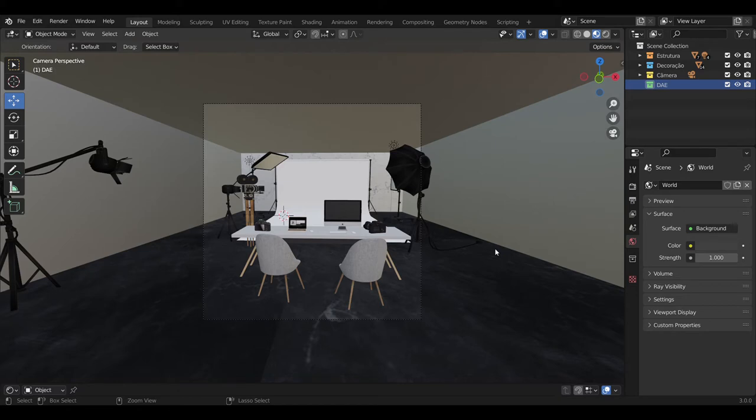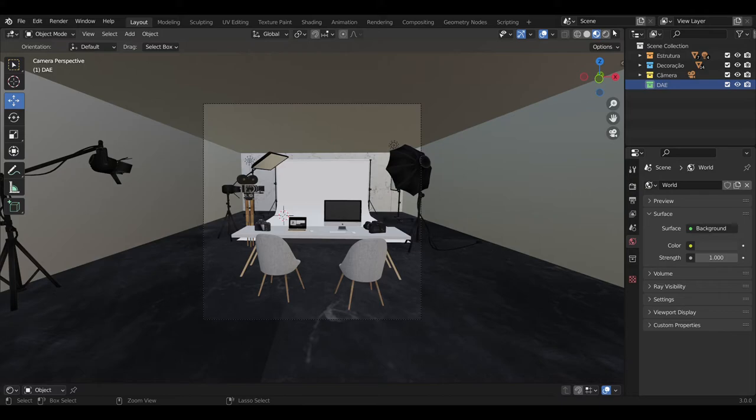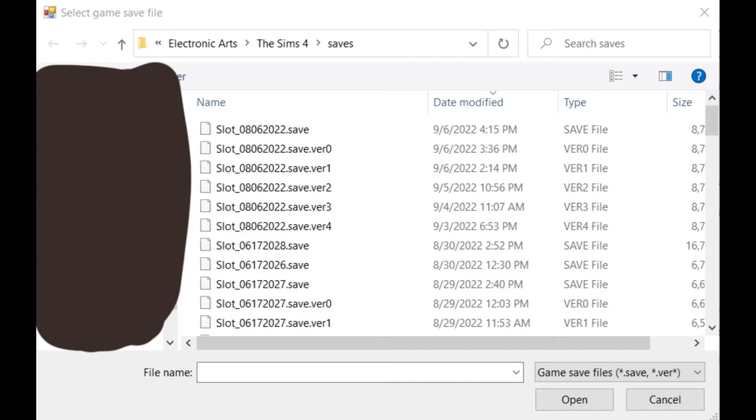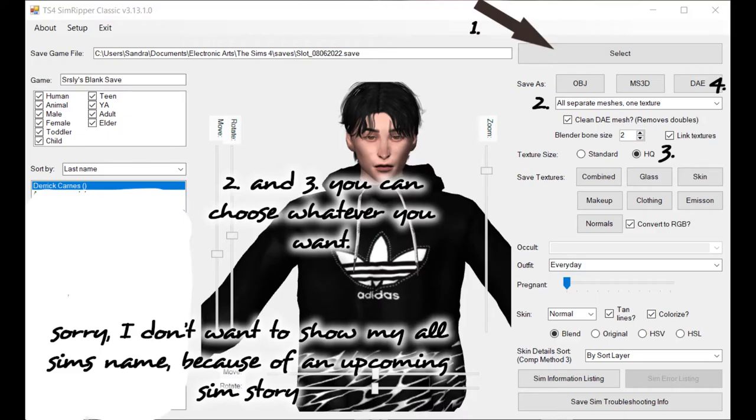At first, I want to show you how to rip your sim. So I'm opening SimRipper, then press Select, go where your save files are, and press that save file where your sim is. Mostly I look at the date because if I created it right now and I saved them, I will see that the date is today, so it's the easiest way to find that save file which you need.